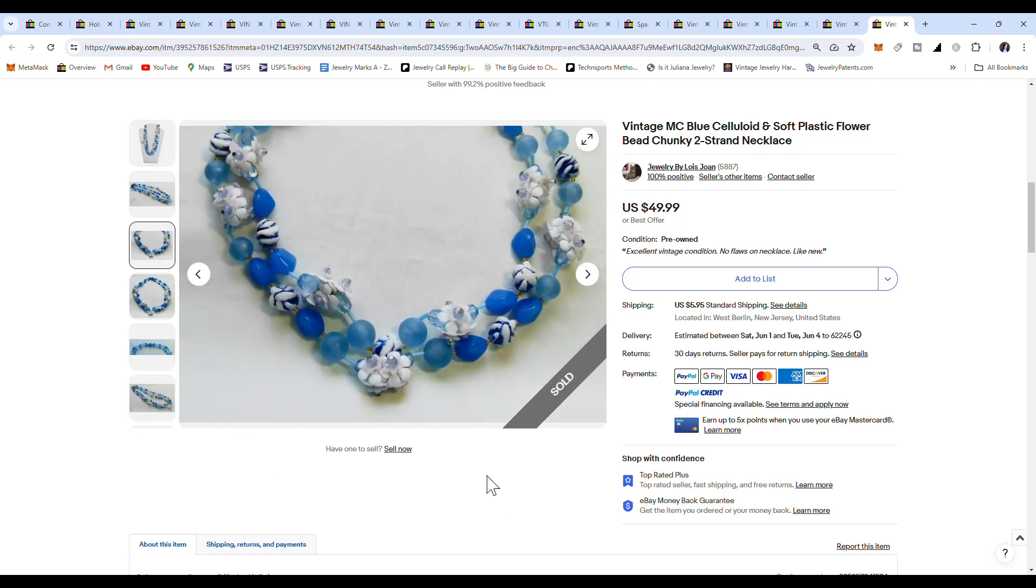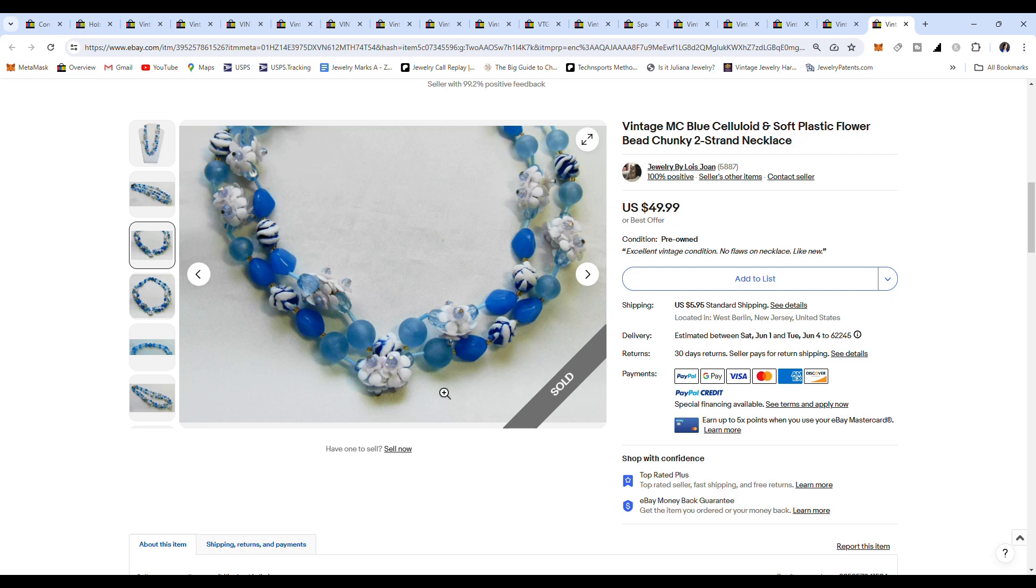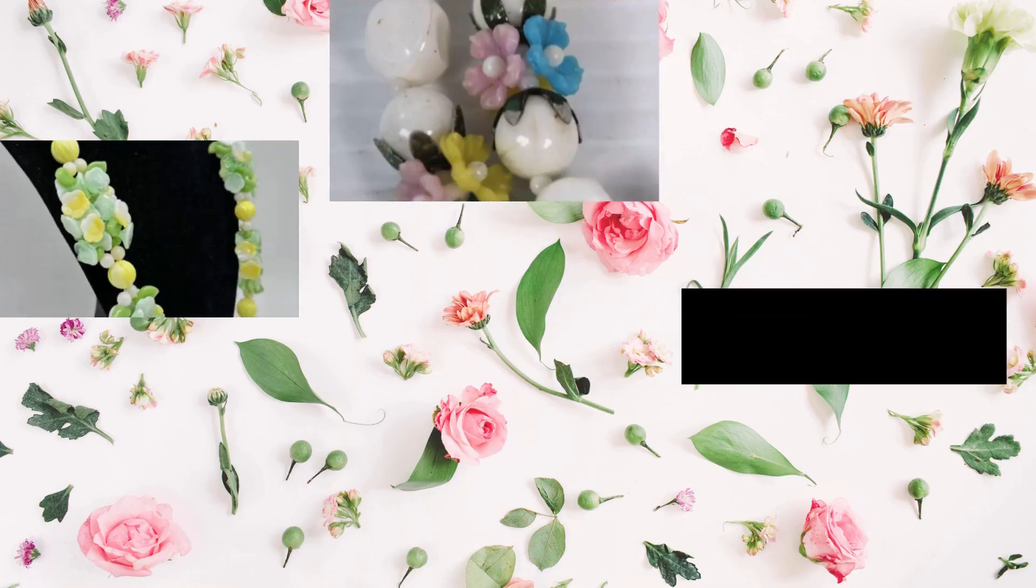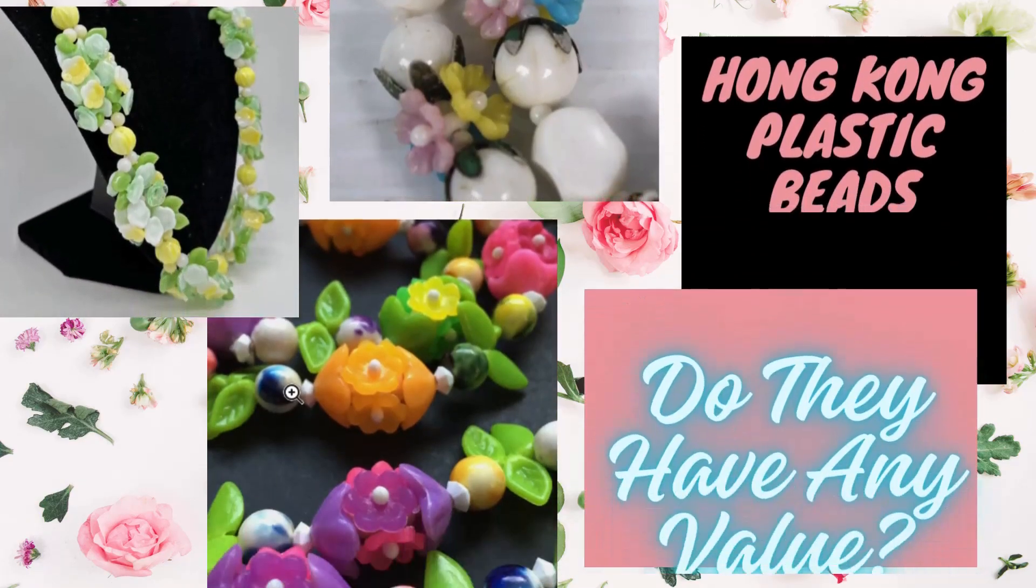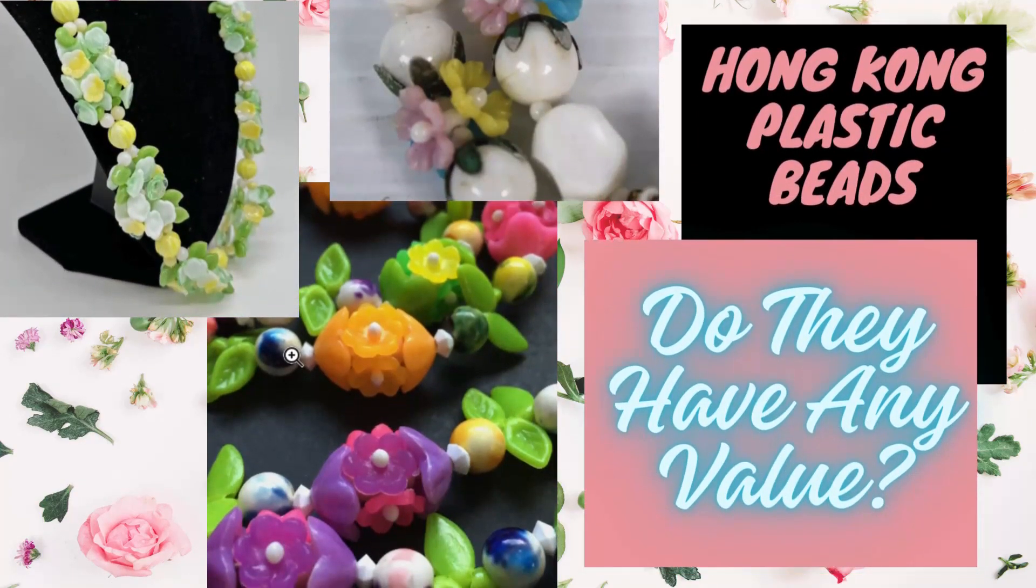So definitely keep your eye out for the little flowered ones and double check, look them up before you mark them $15. You probably could get more money for them. So I thought I would just share these with you. So thanks for joining me. Don't forget to like and subscribe. See you on the next one.